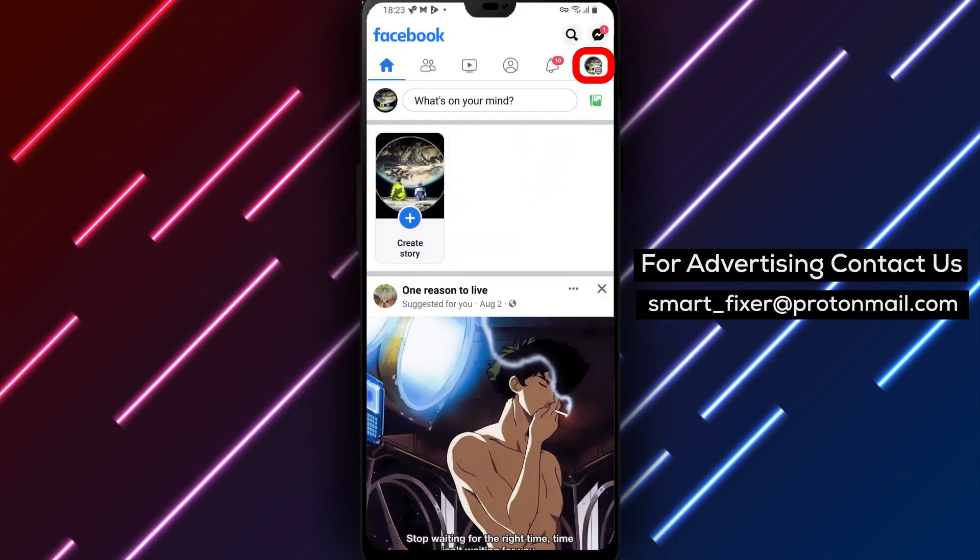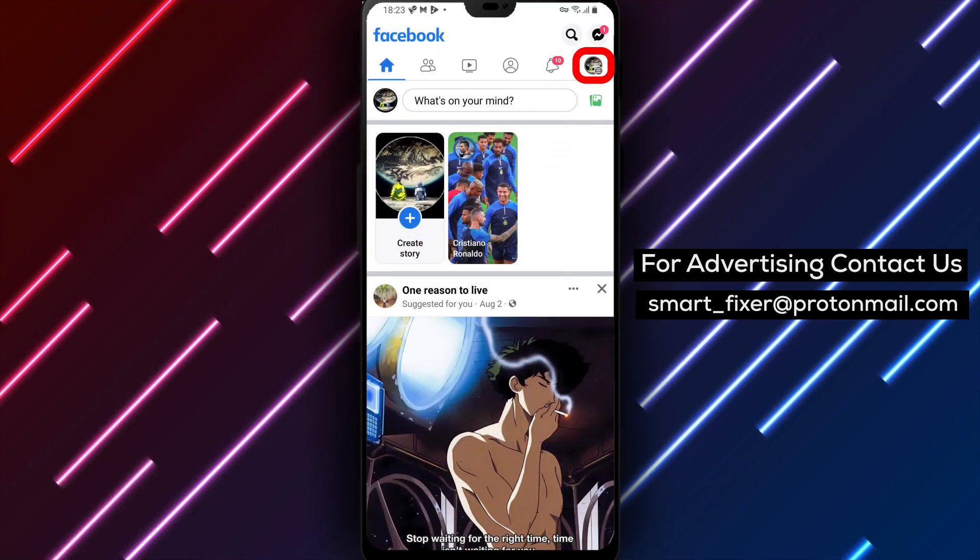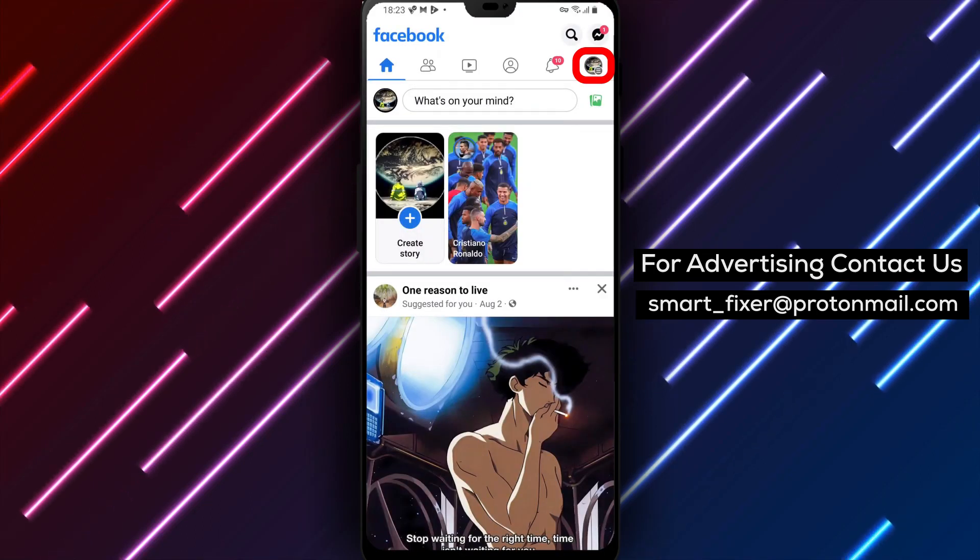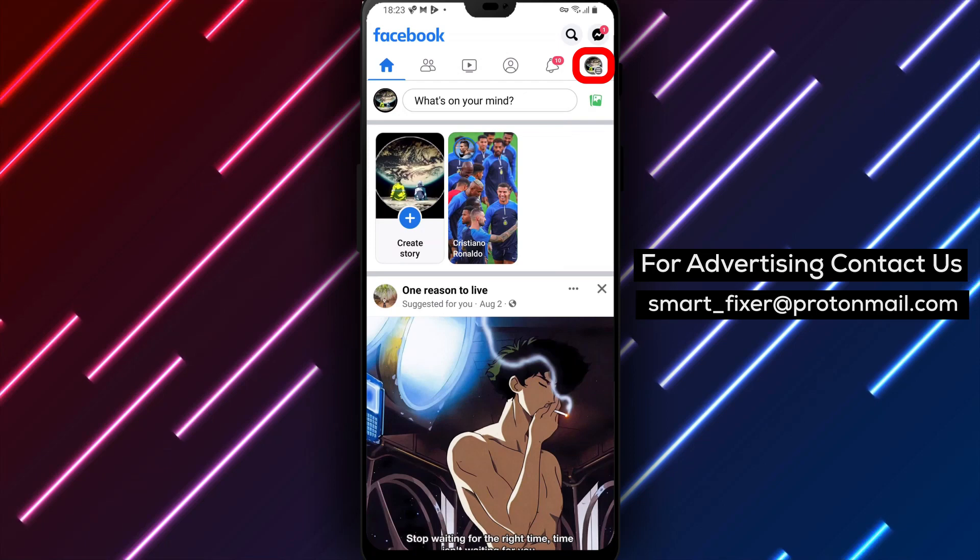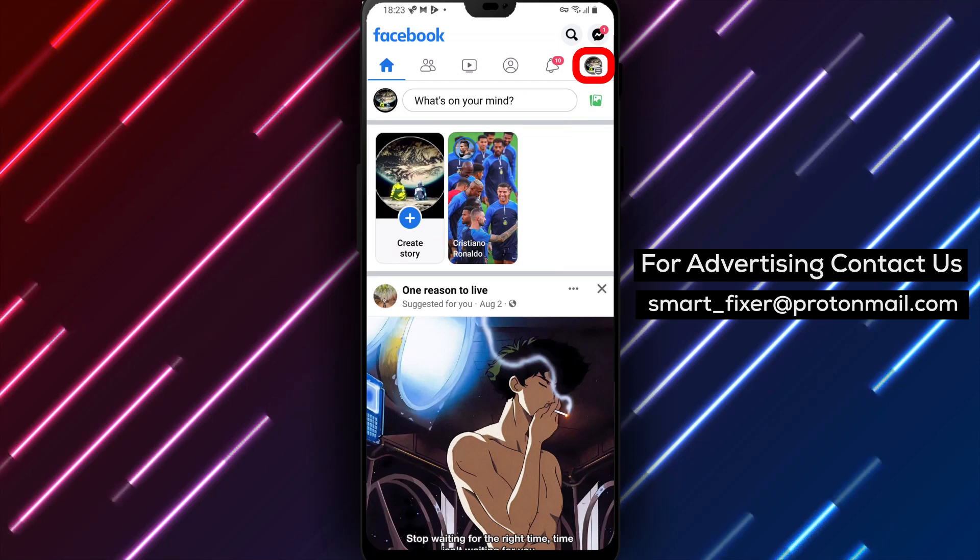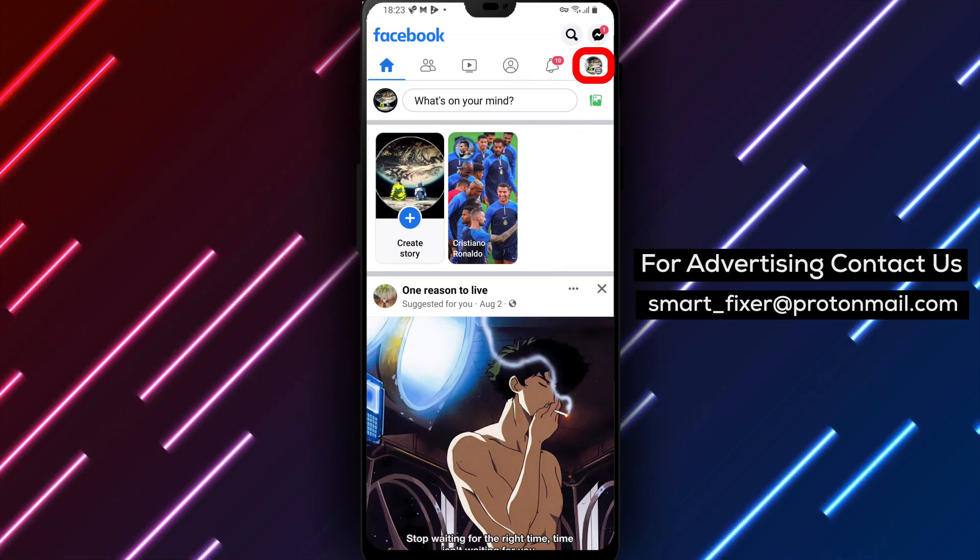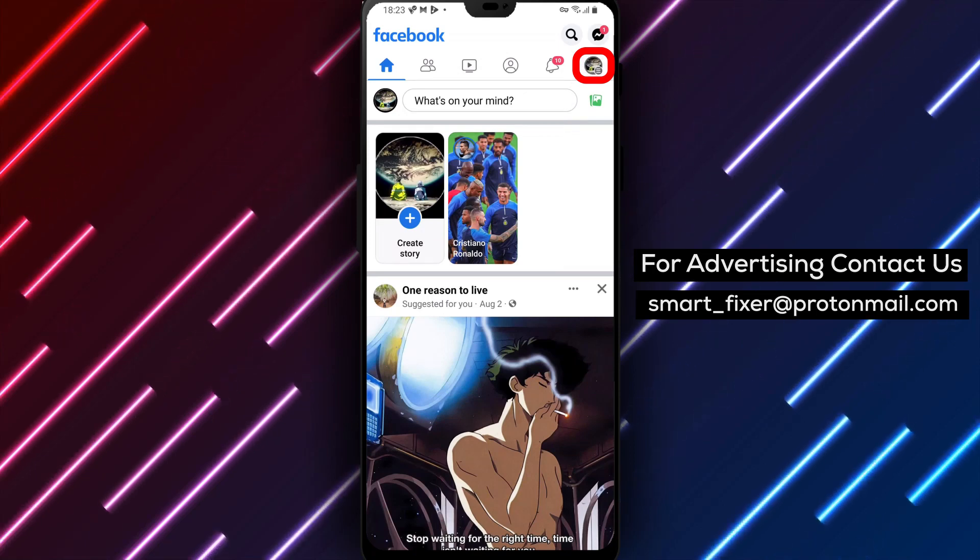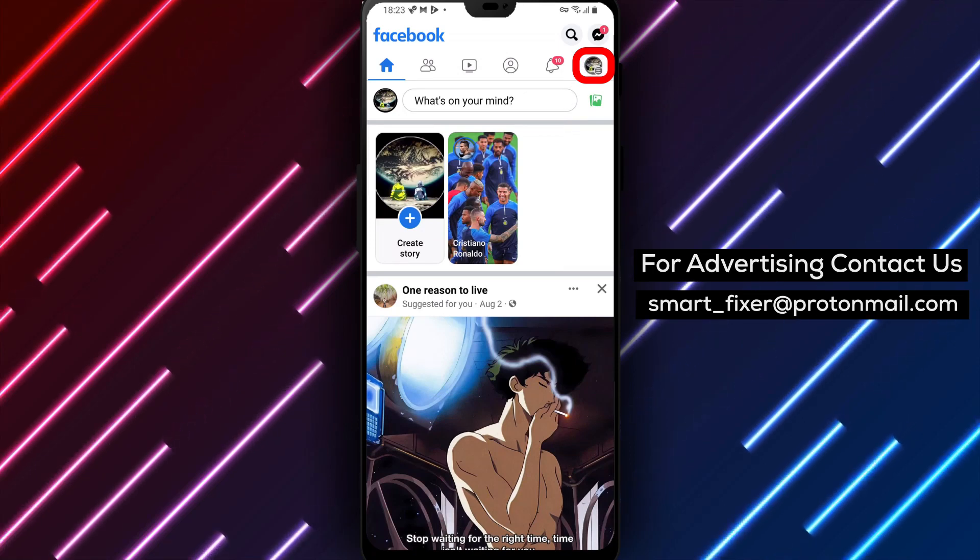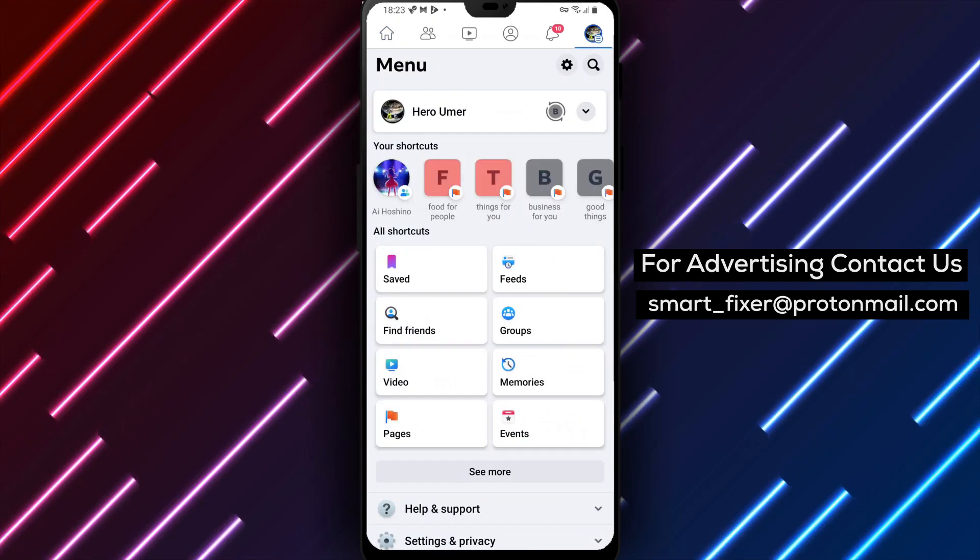Perfect! You're all set up. Now let's find your activity log to access your story activity history. In the top right corner of your screen, you'll see three stacked lines. Tap on them to open the menu.